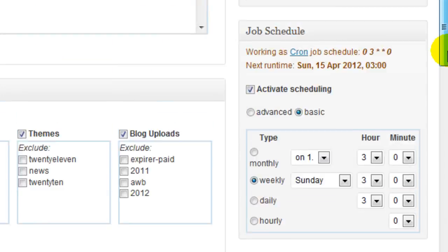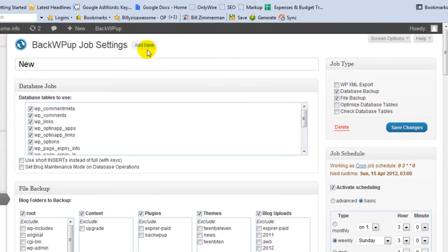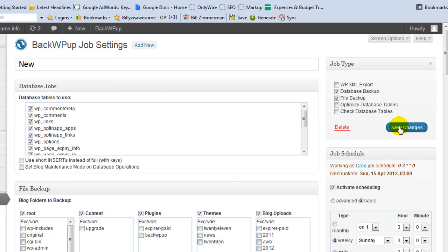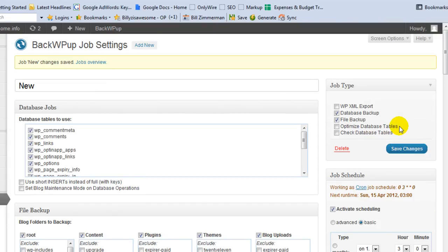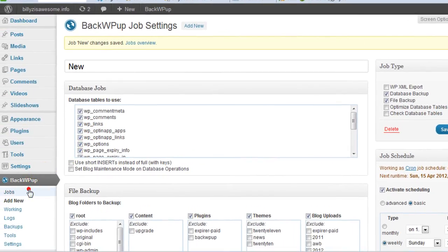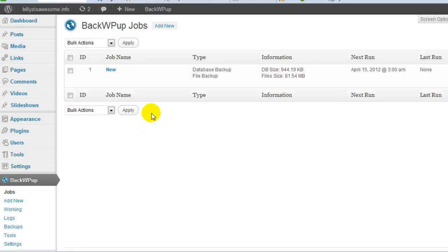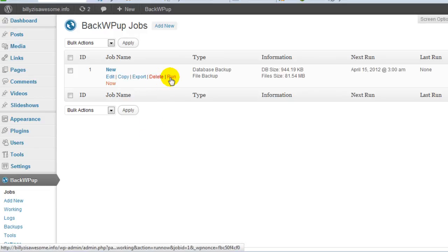So once that's all set, you just go up here and click on save changes. And now I'm going to go to your jobs. And like I said, you're going to want to run this right away to make sure it worked and everything is configured properly. You just go up here and click on run.